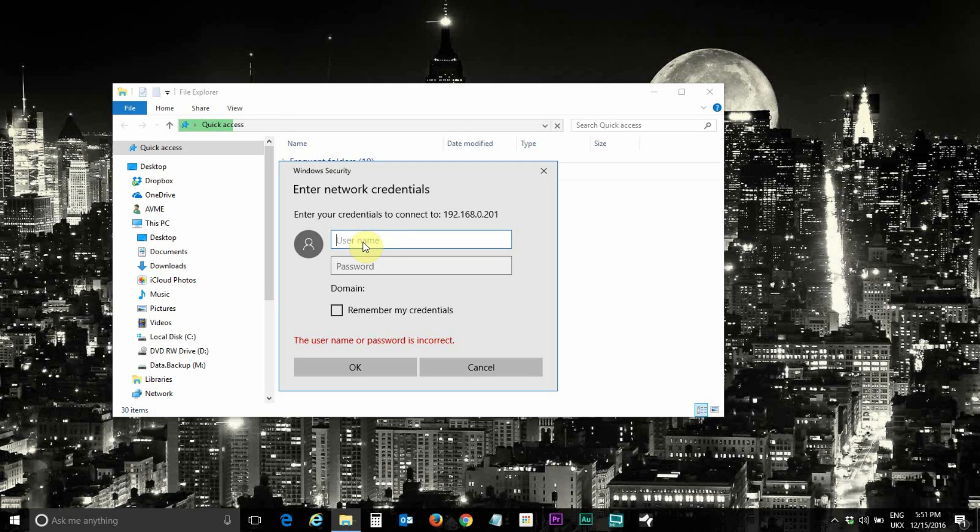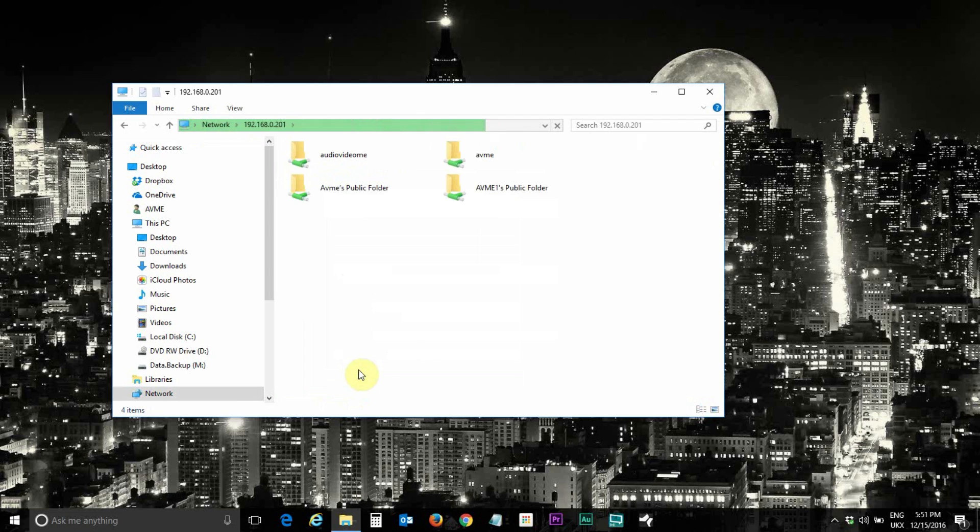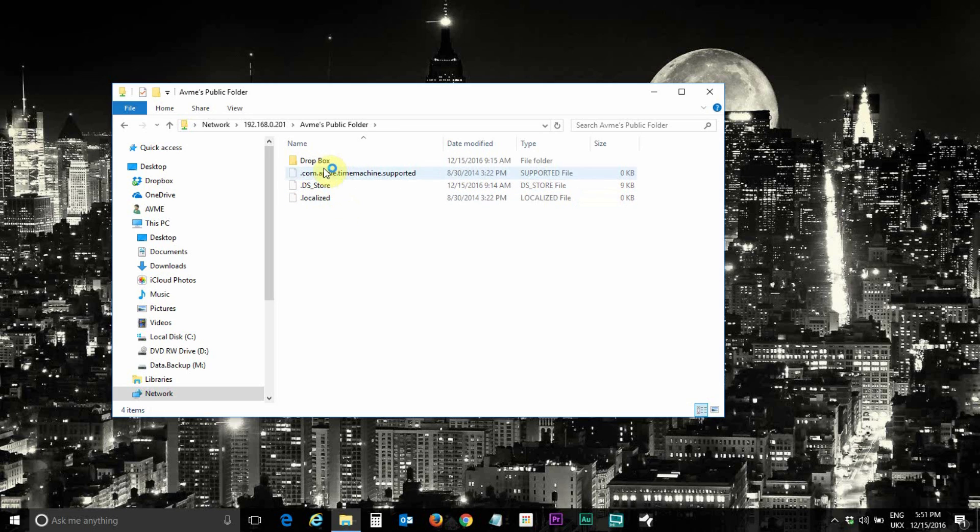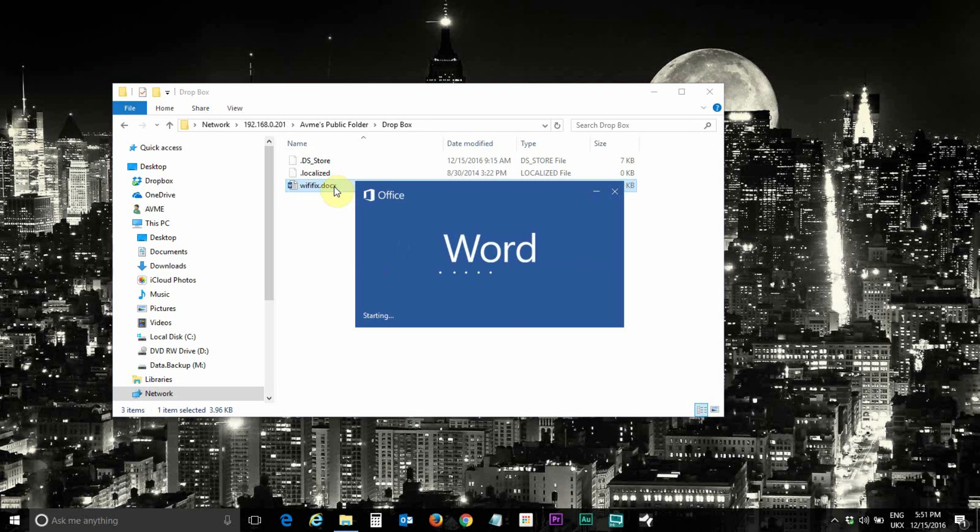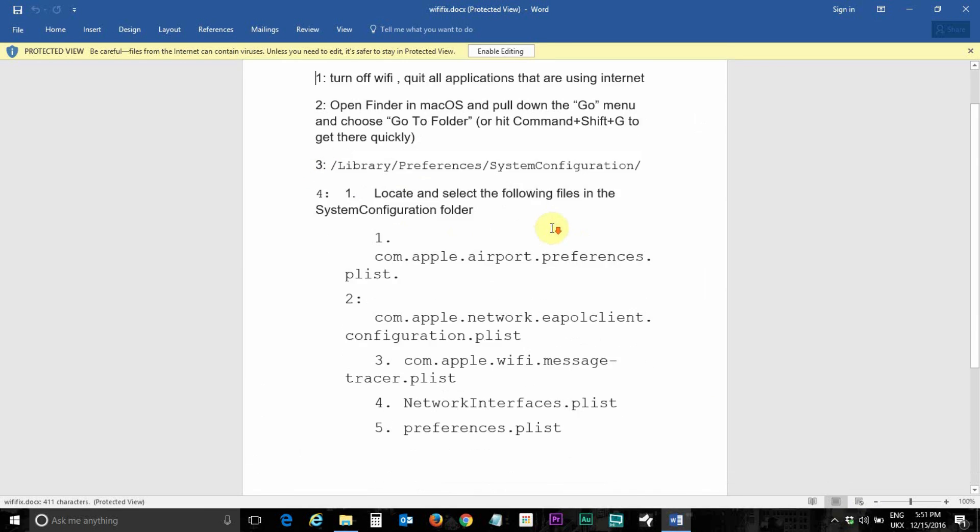This is the username and password which you use to log on to Mac operating system, so use the same. Click ok and here's my public folder and inside the dropbox I showed you that I put this Wi-Fi document and obviously now I can access it from PC. Let's open this and there you go.